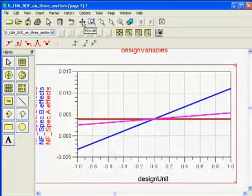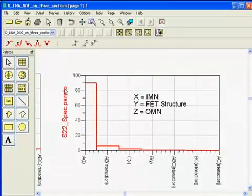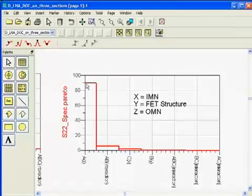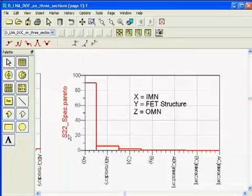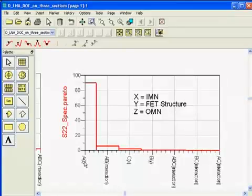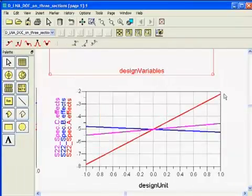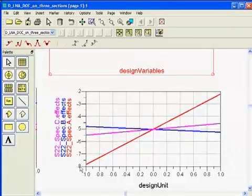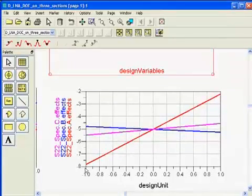Now we look at the S22 spec, and we notice that Z — which is the output matching network — is causing 90% of the variation in S22, which is expected. Output matching network, output S22. So 90% of the variation in S22 is coming from that Z section, the output matching network. We notice it goes from minus 2 to minus 8, which is about 6 dB change in S22 due to that output matching network.